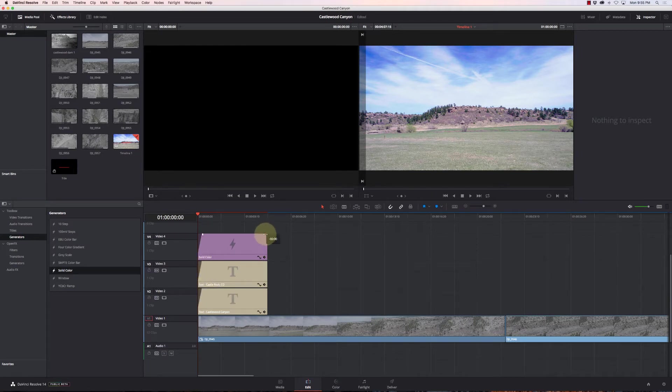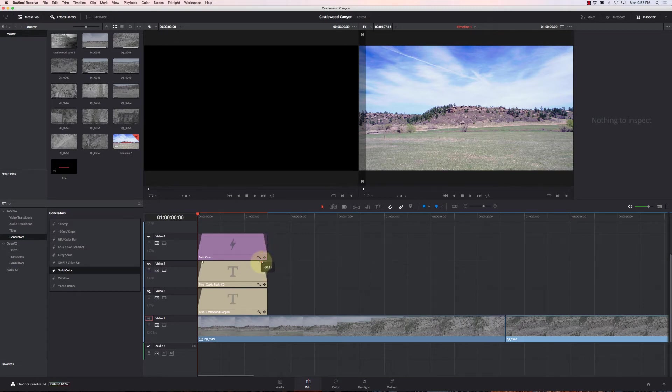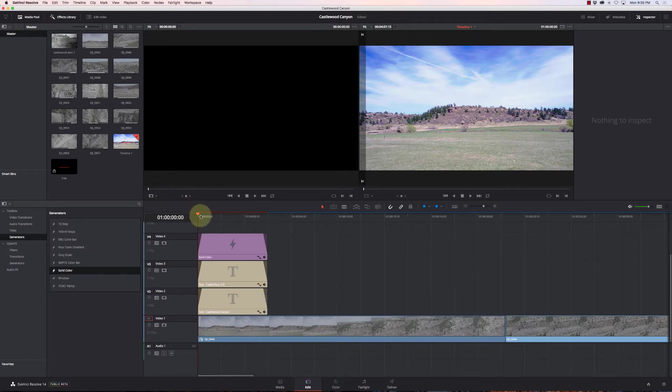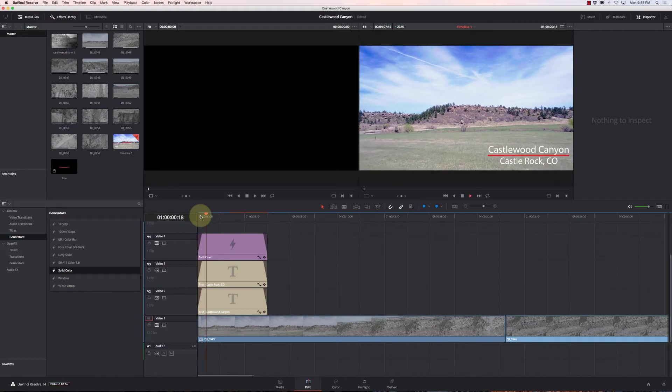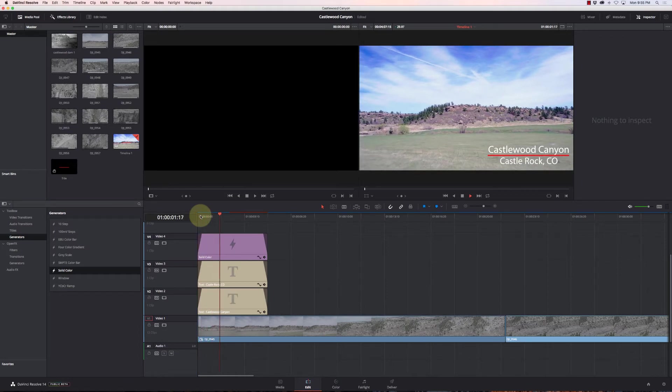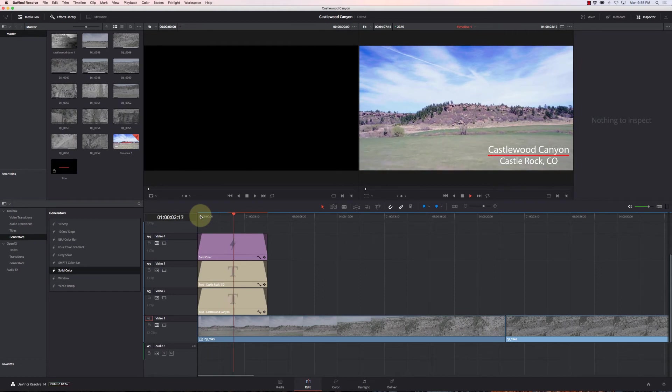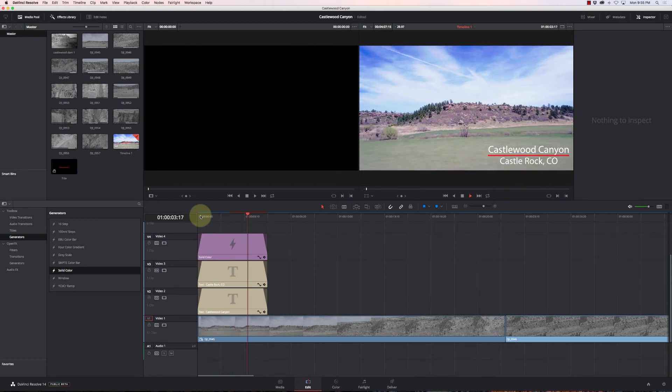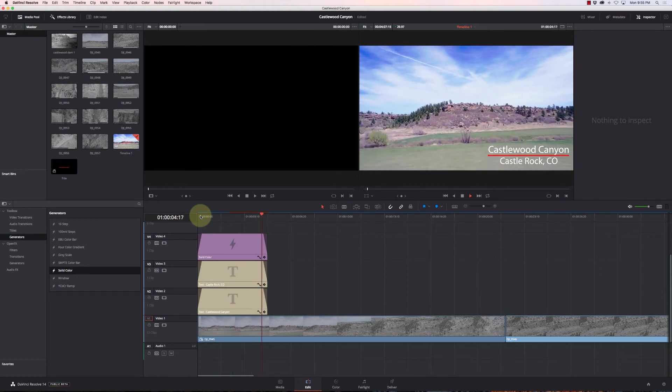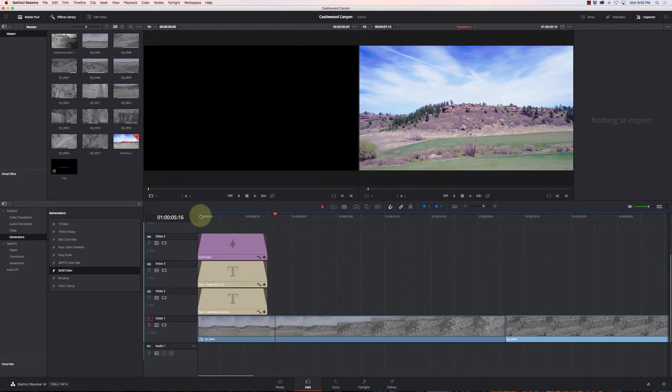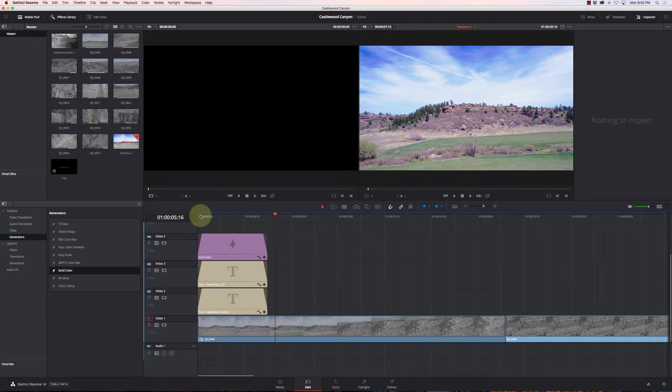Now if we don't want it to just pop in and pop out, let me zoom in here so we have some room to work with. Now just take all these and grab these bars here and move them 10 frames in. That's gonna be our opacity bars. And then I'll do the same thing on the other side, move them 10 frames.